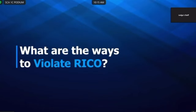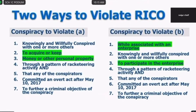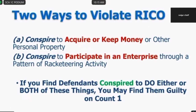I've talked about different ways to violate RICO. In a nutshell, subsection A is to acquire money and property — I'm not going to bury the lead, that's the first way to violate RICO. Conspire to acquire or keep money or other personal property. Subsection B — they both have 'conspire' and actually have seven elements each, and I believe five of the seven are the same. Two or more conspirators is one element.